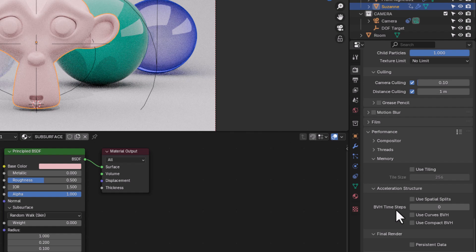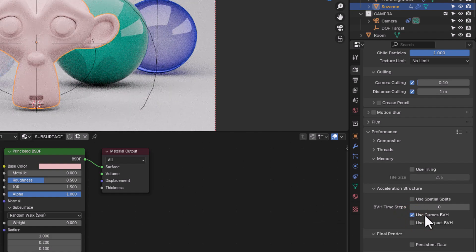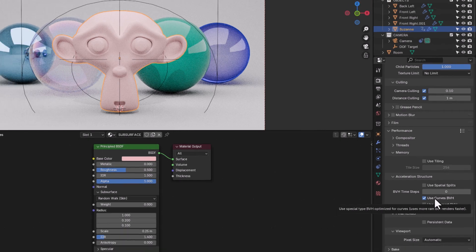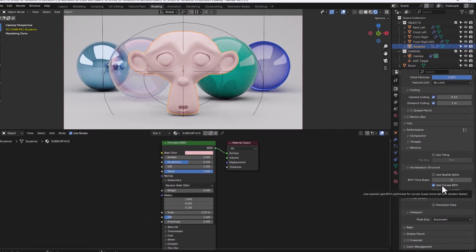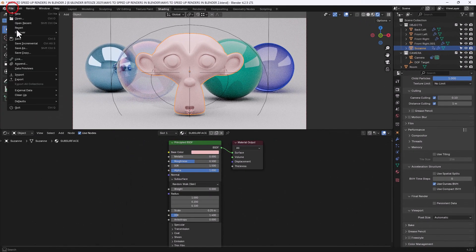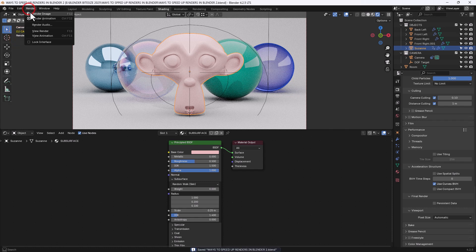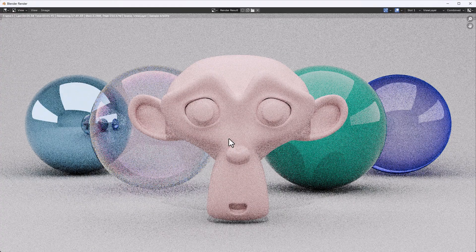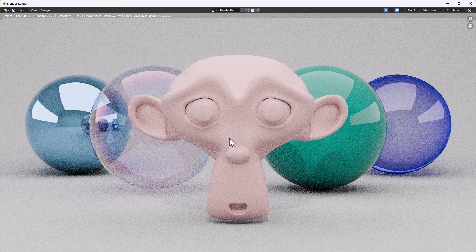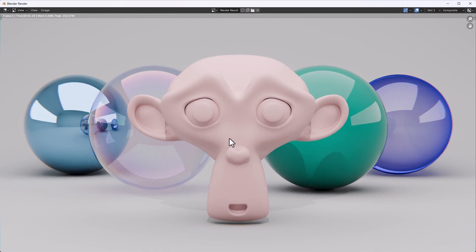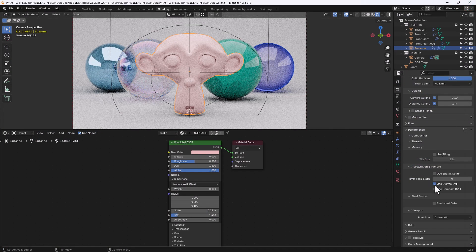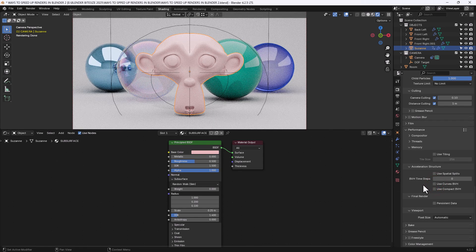Now one other change I'm going to make, and see if it makes a difference, is under acceleration structure, I'm going to use curves BVH. Now it says here it uses more RAM, but it renders faster. So let's see if it does. Our time to beat this time was just under 6 seconds. Now this has actually pushed it just over 6 seconds. So enabling that didn't really improve our render time.